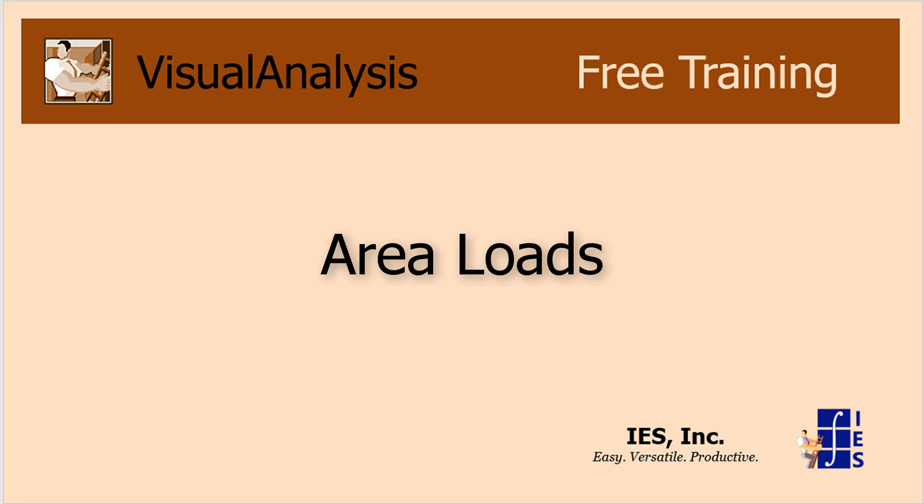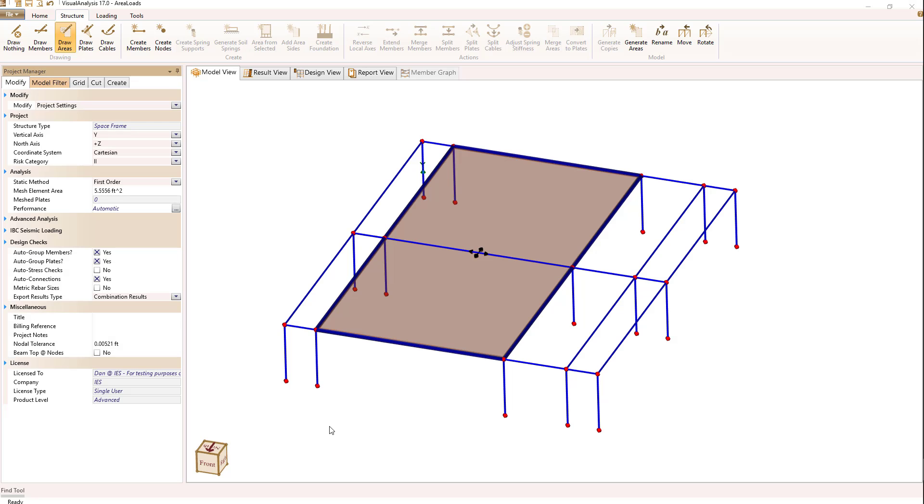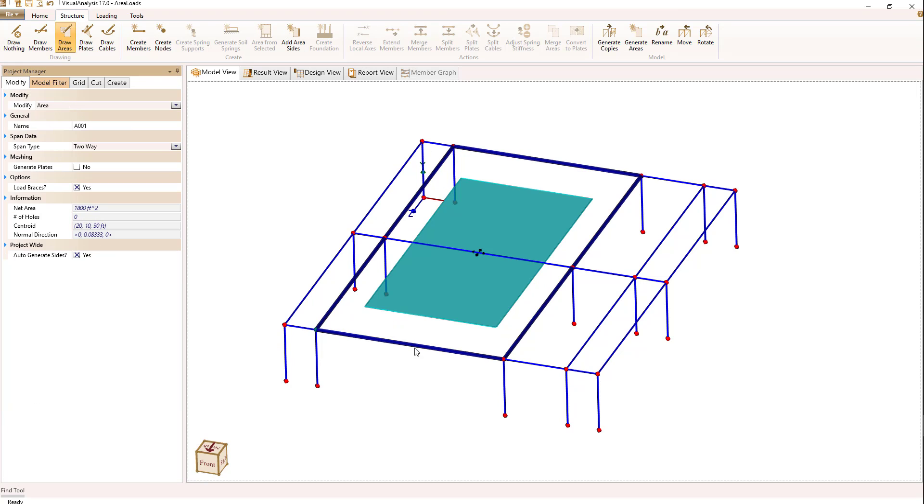Let's talk about area loads and the actual loads that are generated by those area loads. I have a simple framing system here with an area drawn around this center bay.